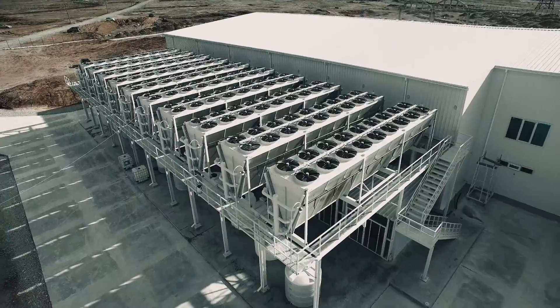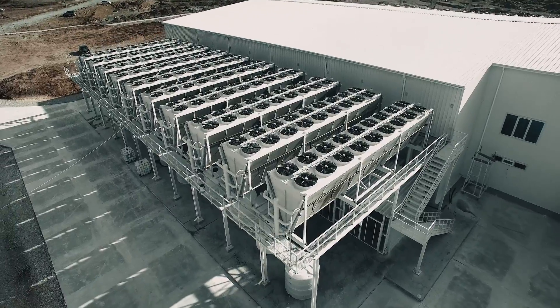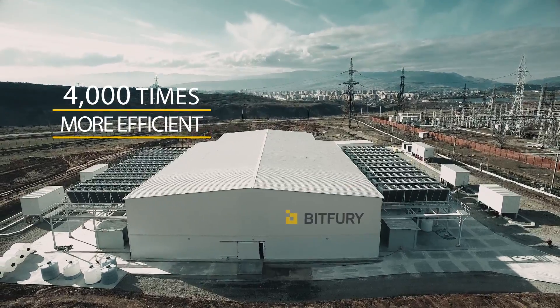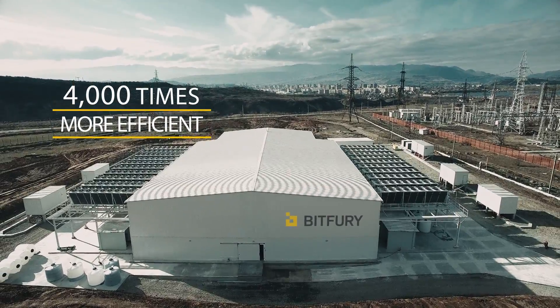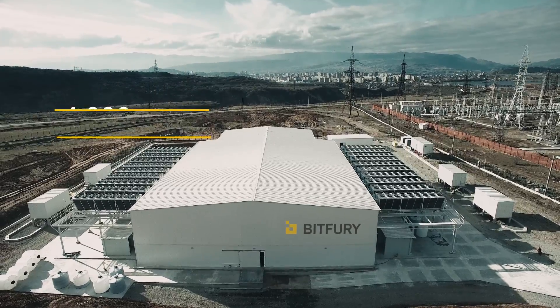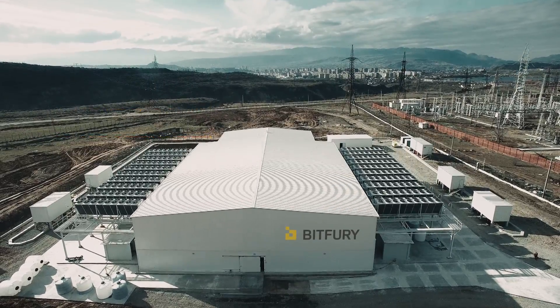This cutting-edge process is up to 4,000 times more efficient than traditional air cooling, and it is silent, non-toxic, and environmentally friendly.